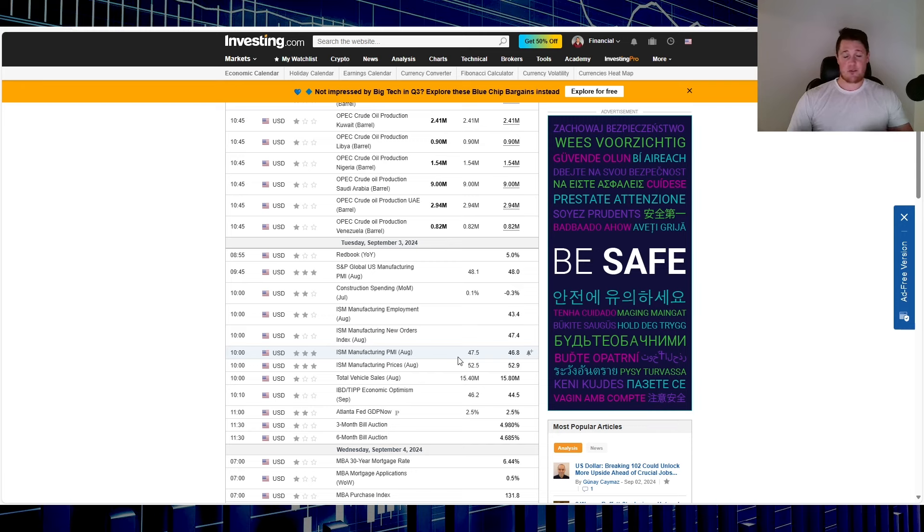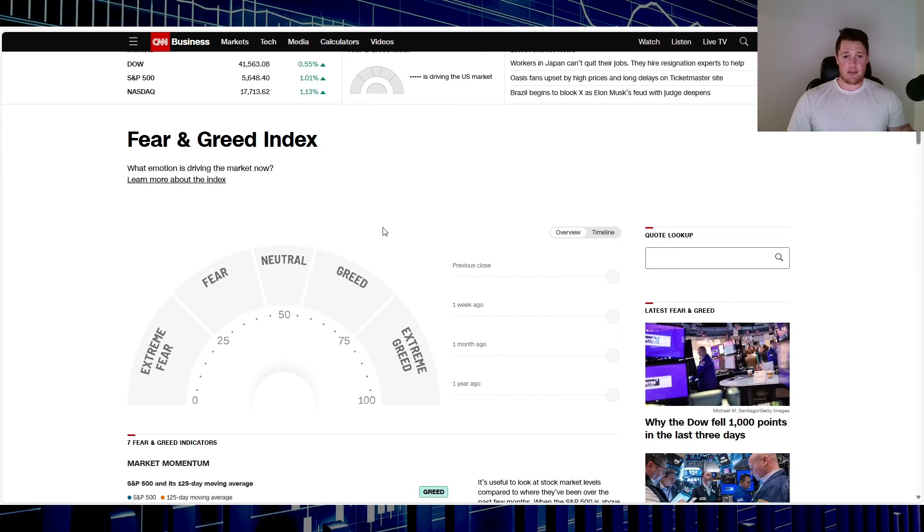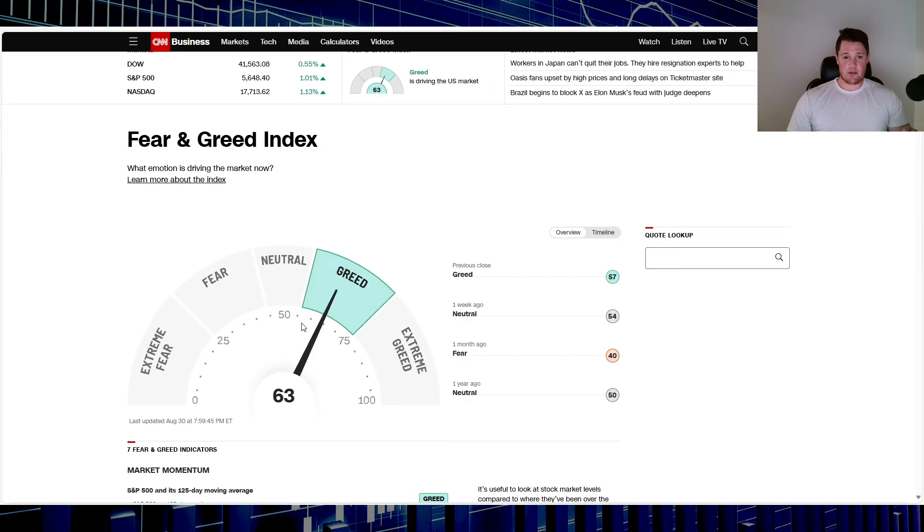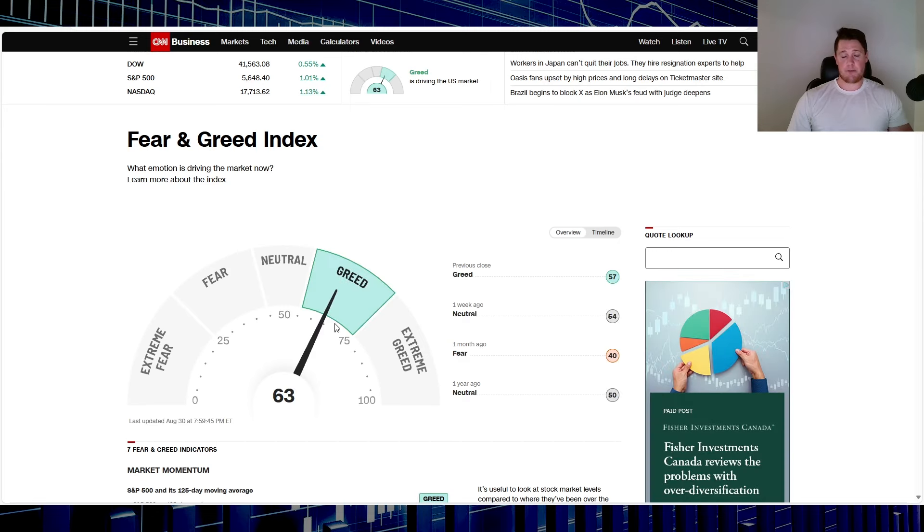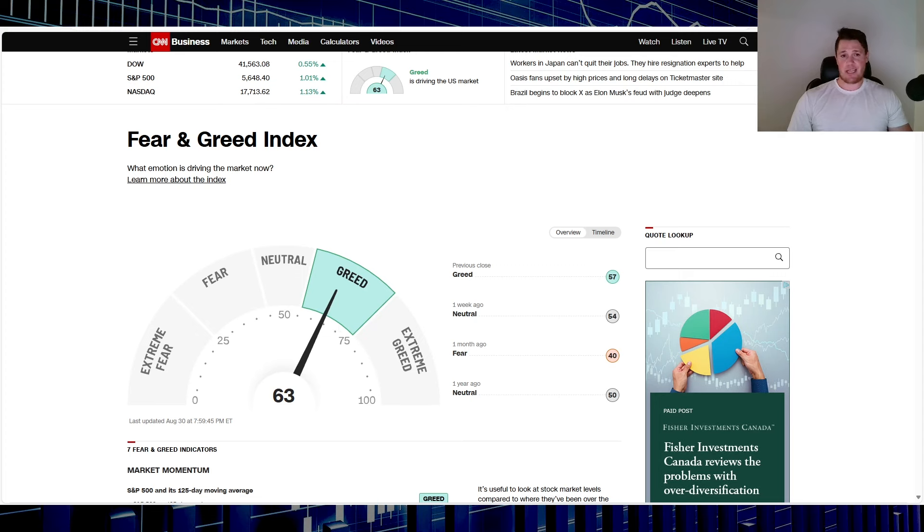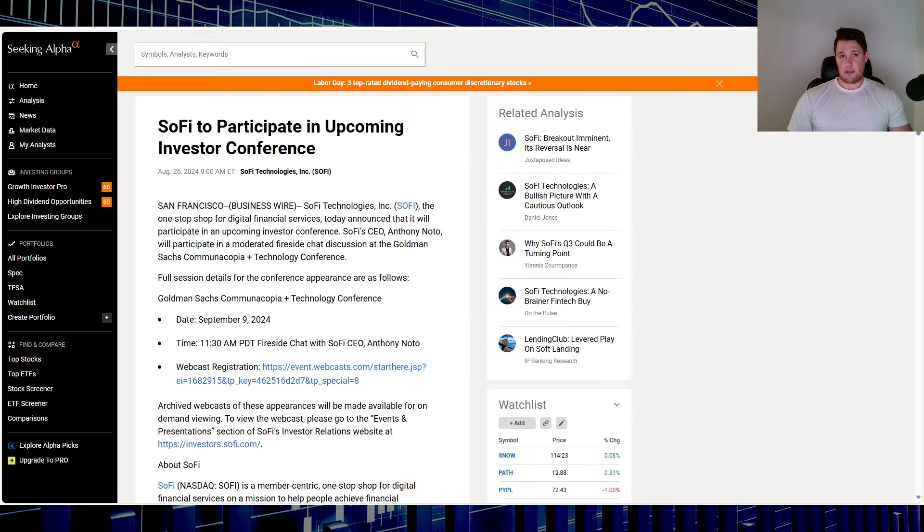As of right now though, the Fear and Greed Index is under the greed category, meaning people's appetite for risk is on the table. Specific to SoFi, there isn't really anything at all coming out for this week.